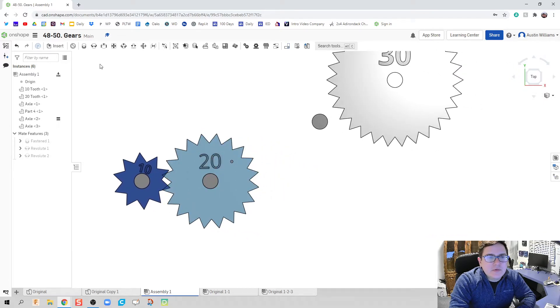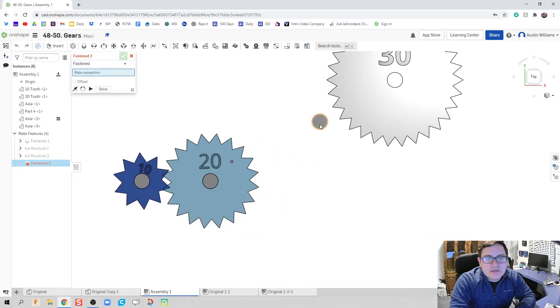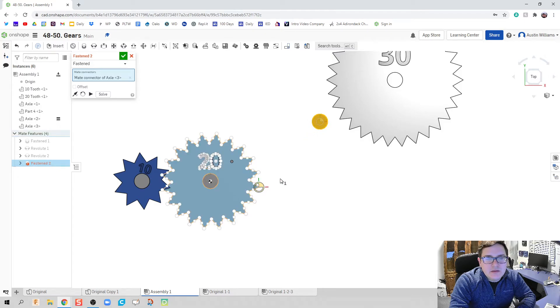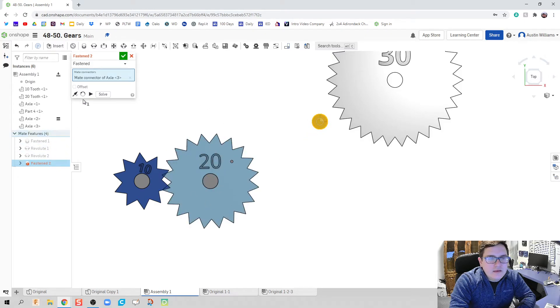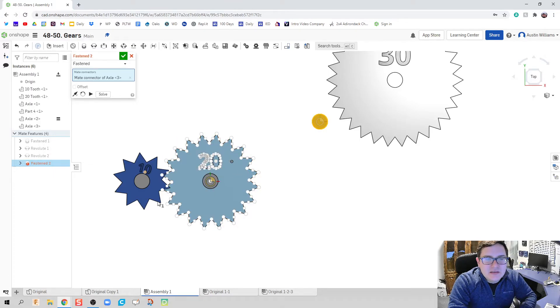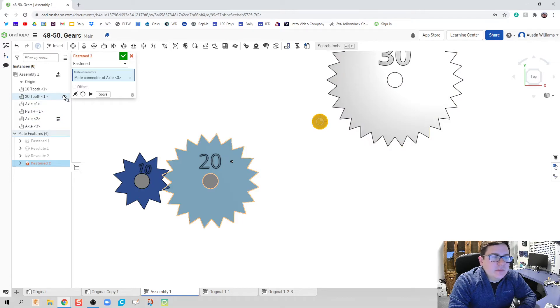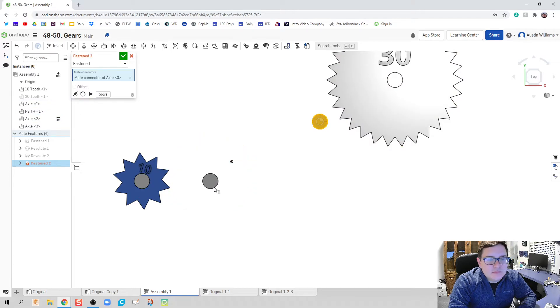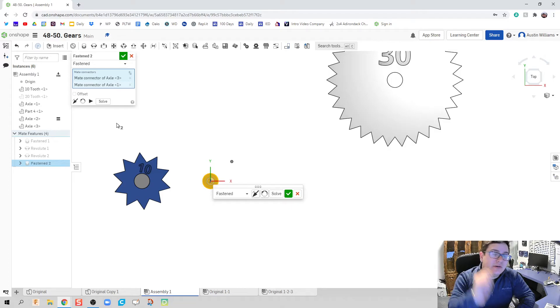Next thing we're going to do is go ahead and throw in our fasten mate. We want this to be fastened with this. Now, here's one thing I found a lot of problems is that sometimes this part just gets in my way. So, I don't like it. Say, disappear. Get out of my face for now.